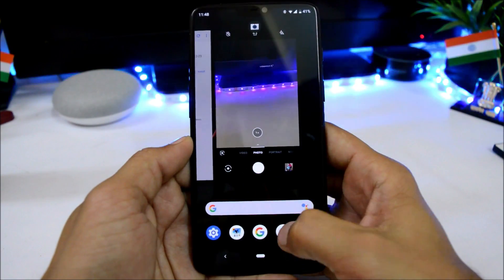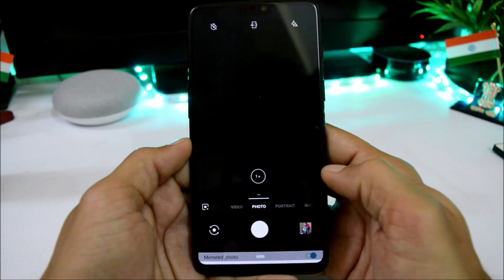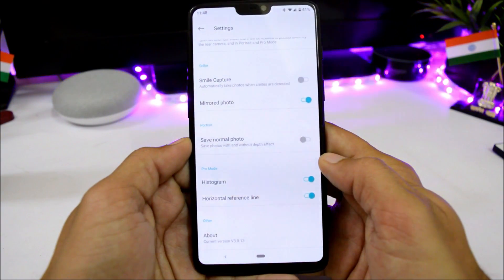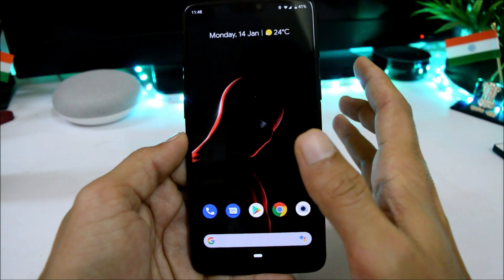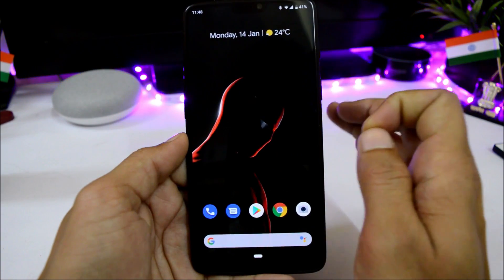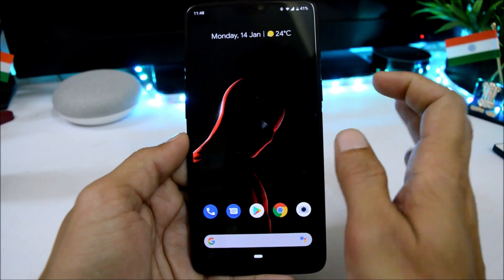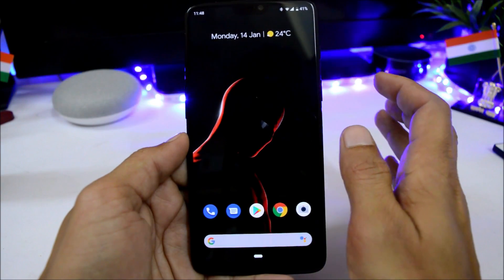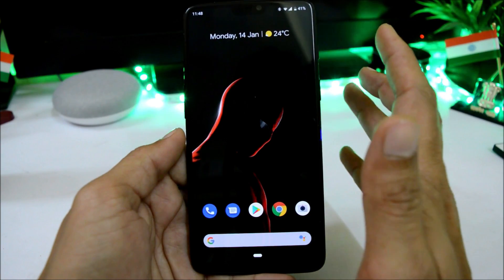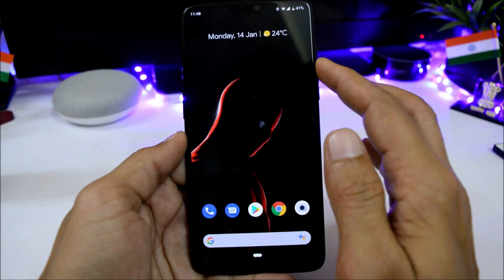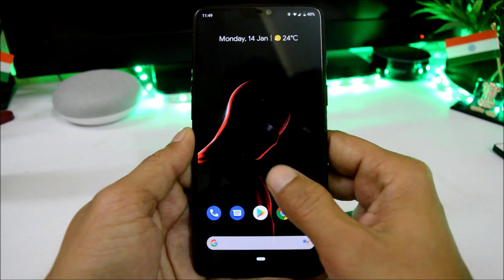It also includes the OnePlus Camera, which is the latest version — 3.0.13. I've been using this ROM for almost three days and haven't found any bugs; everything seems to be working fine. It can be used as a daily driver, so over OxygenOS, if people want a different ROM, I would recommend this Pixel Experience ROM for OnePlus 6.